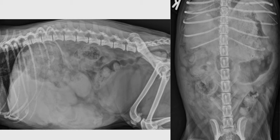Here we see the stomach on the left and on the midline, where normally on a normal dog you should see the fundus here, the body somewhere in the midline, and then the pyloric antrum at that level. So this displacement of the stomach to the left indicates a mass effect coming from the right cranial abdomen.